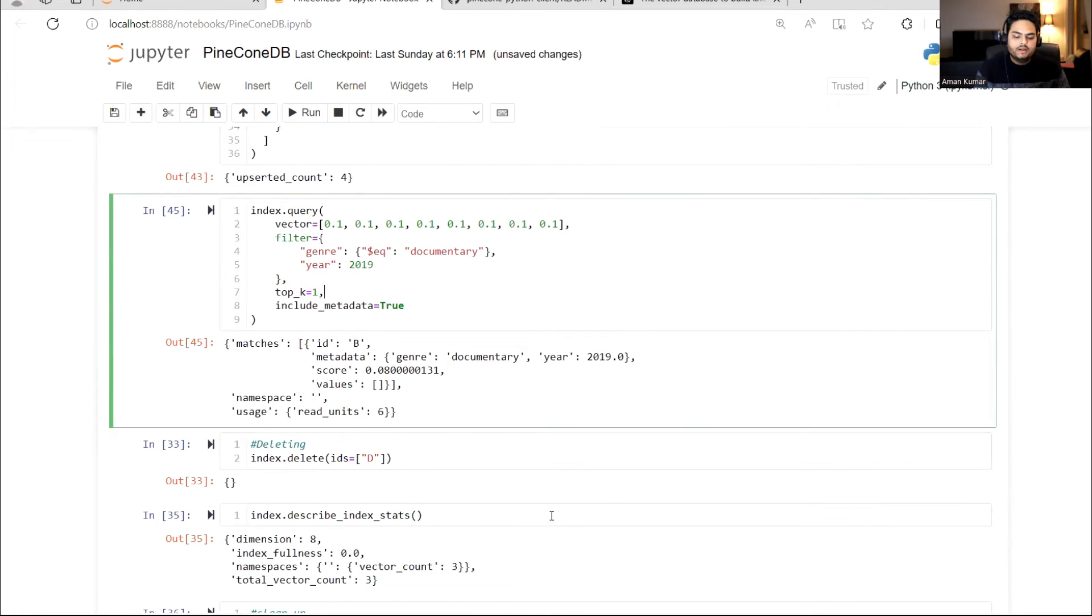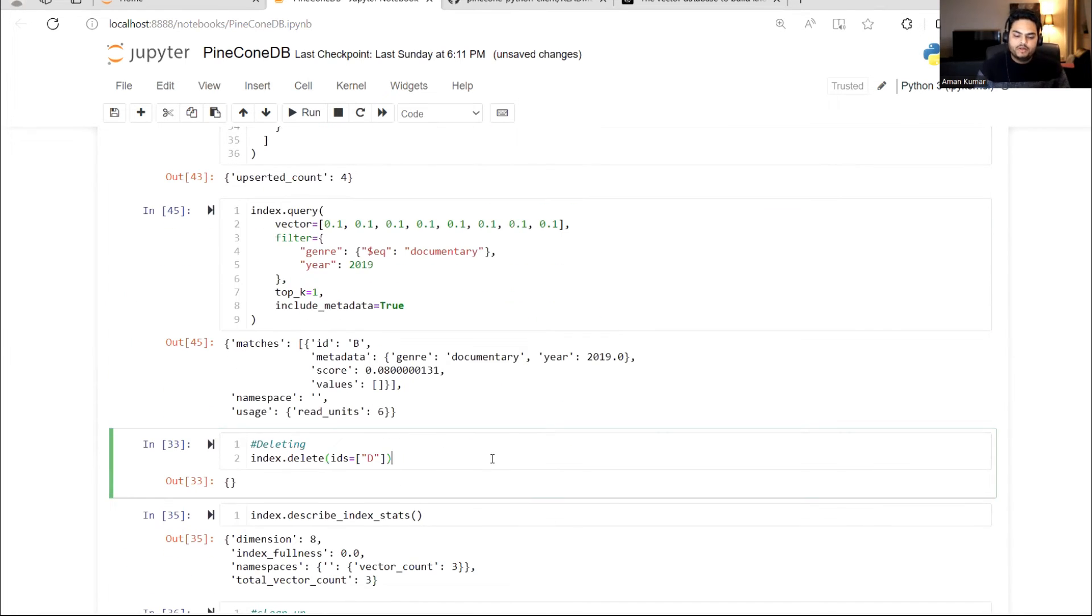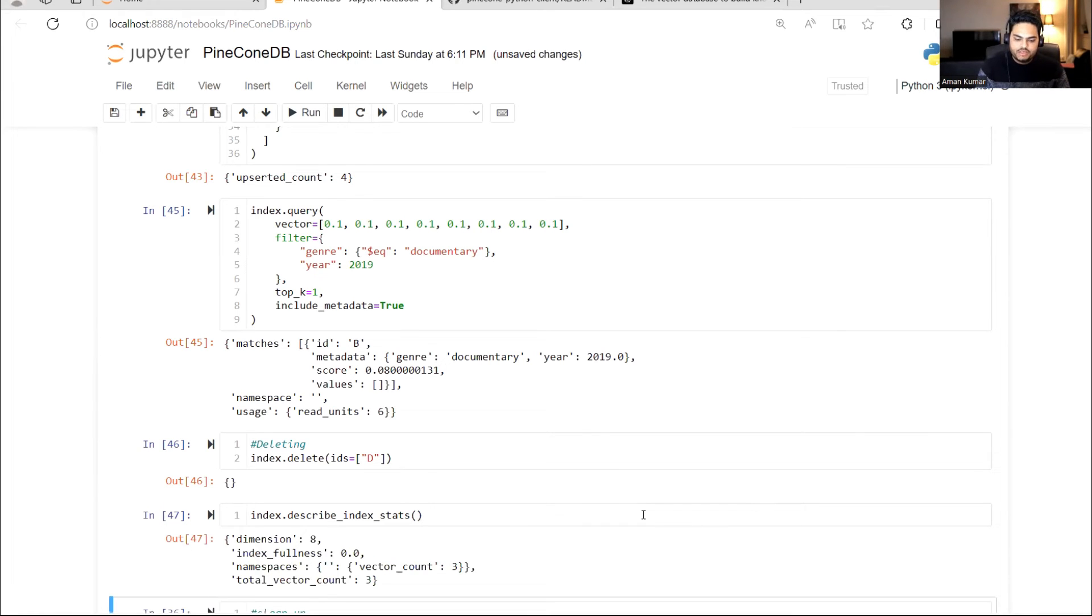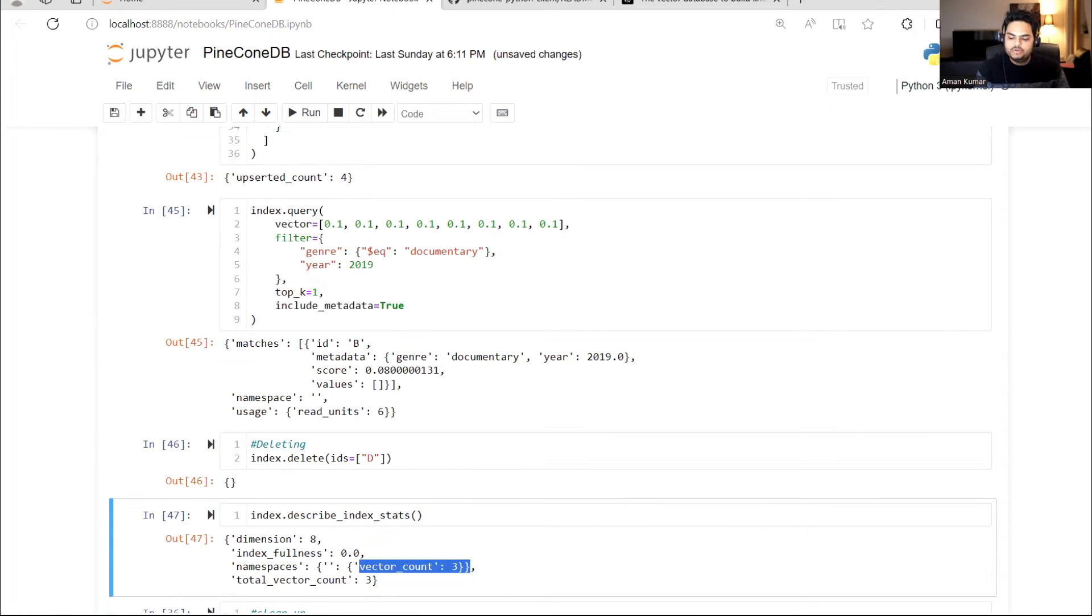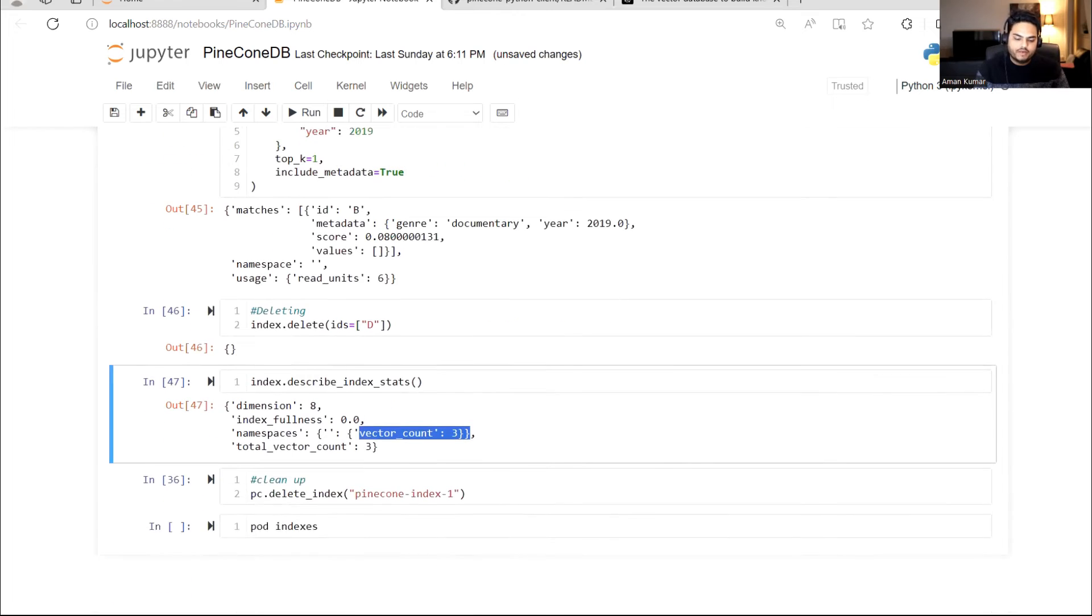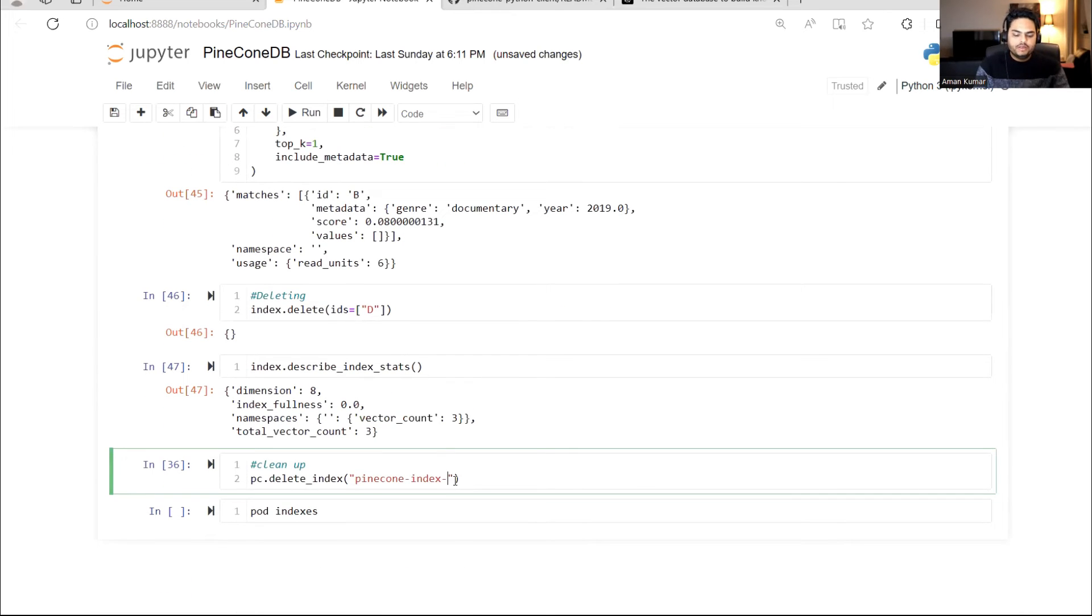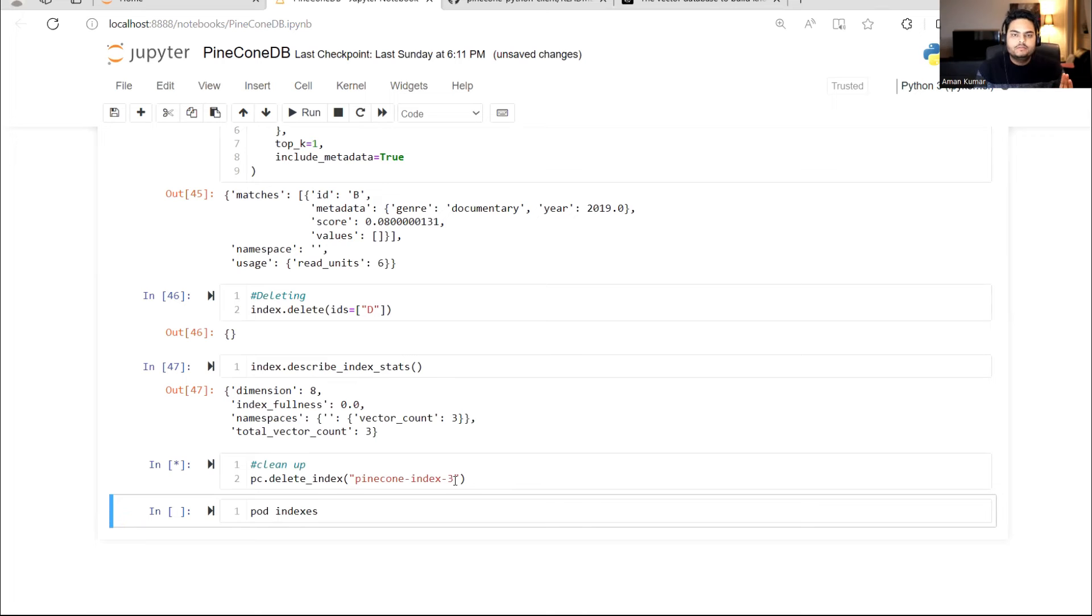From here, I can delete individual vectors. For example, if I say delete D, it will delete it. And here, if I want to see stats again, it will tell me only three vectors you have. But initially, as you saw, there were four vectors. I can simply go here and create or delete any index that I created.